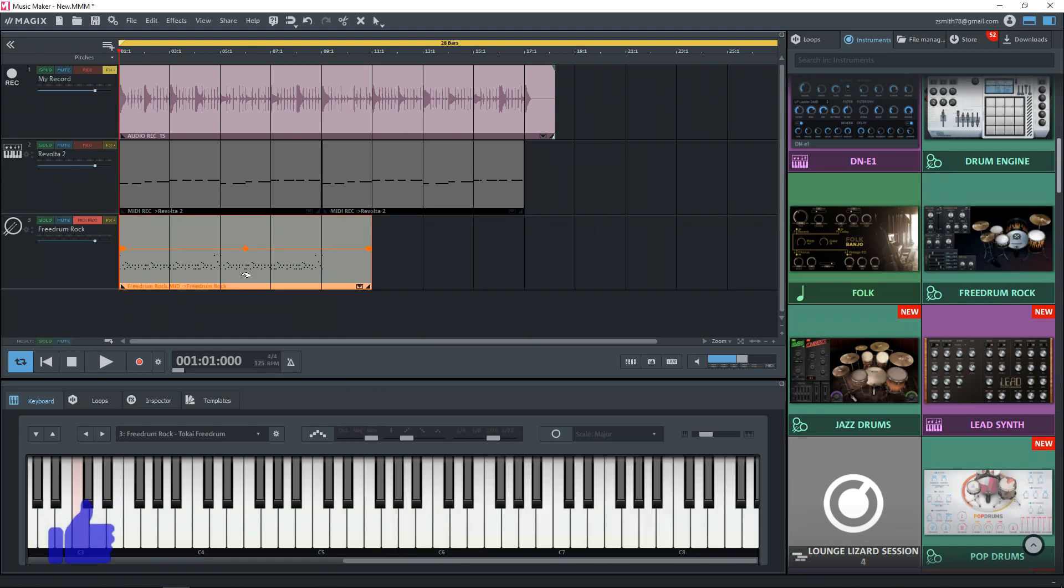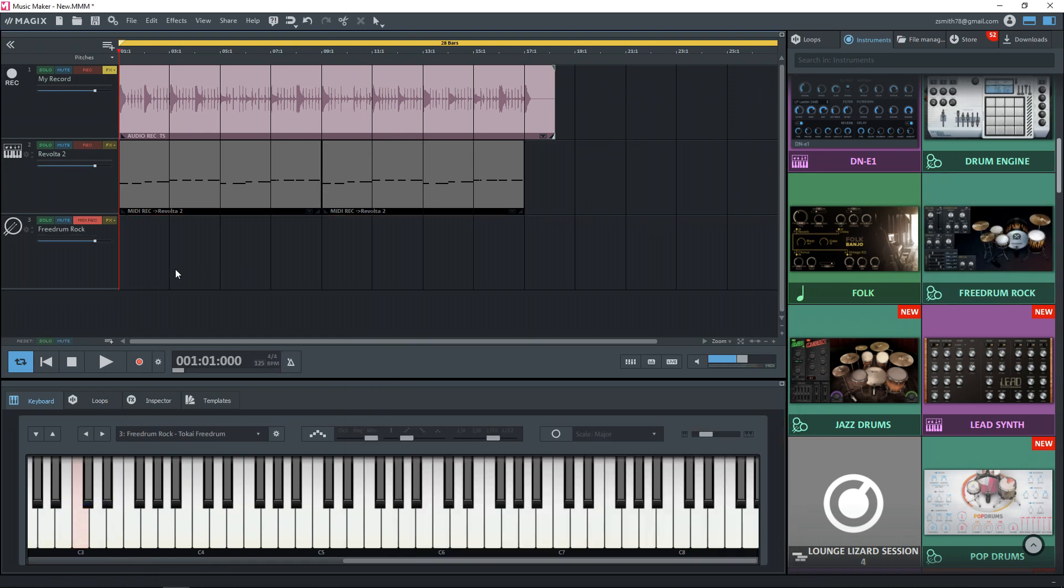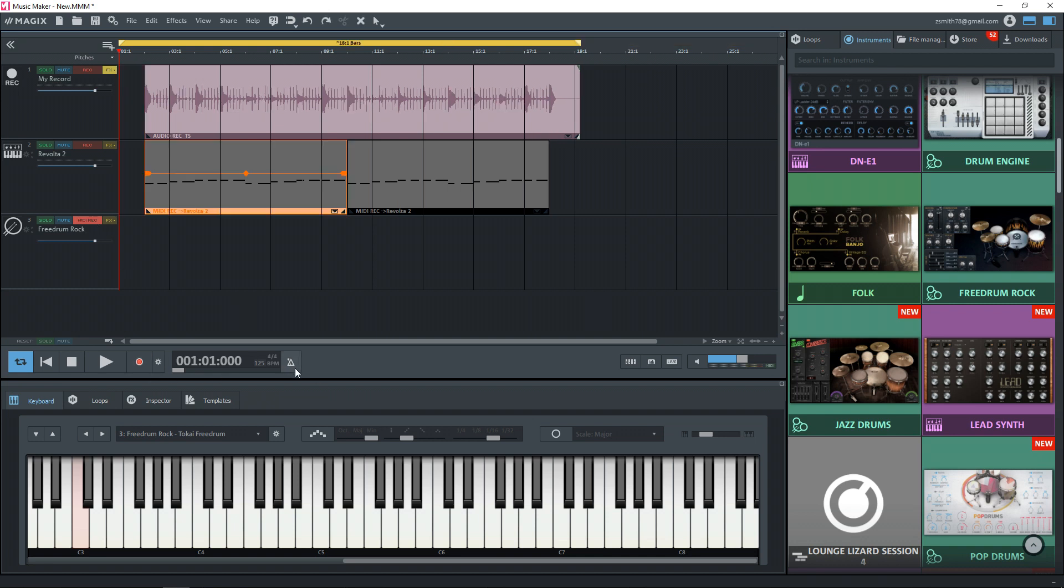We'll delete this MIDI clip. And you can see this is already set to MIDI record so we don't even need to do that. I'm just going to hit record and we'll see what I come up with for a drum pattern.